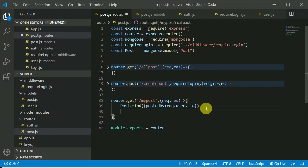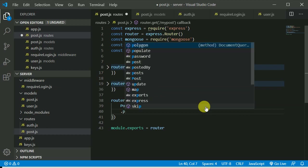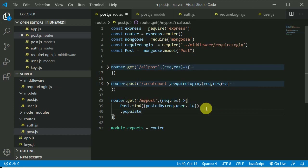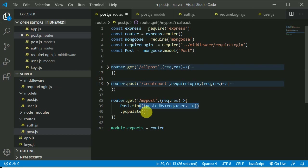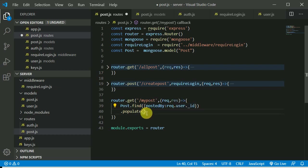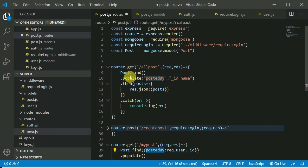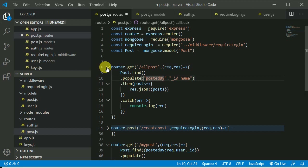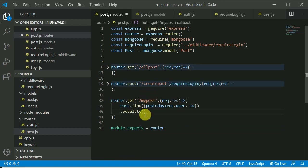I need to add a populate method here, because just writing the find query won't fully work. We need to populate the 'postedBy' field in order to expand that record. We saw earlier that 'postedBy' was just showing an ID, so we need to populate that field.